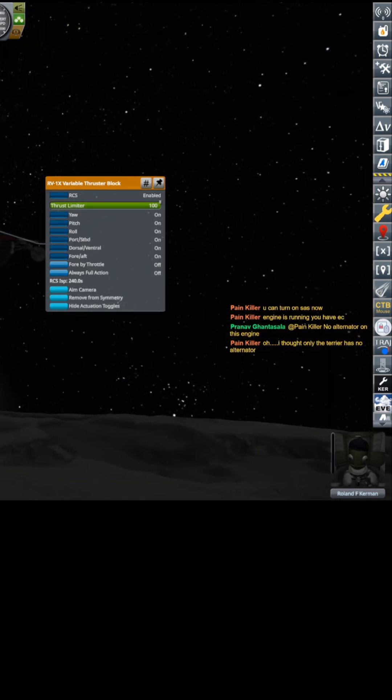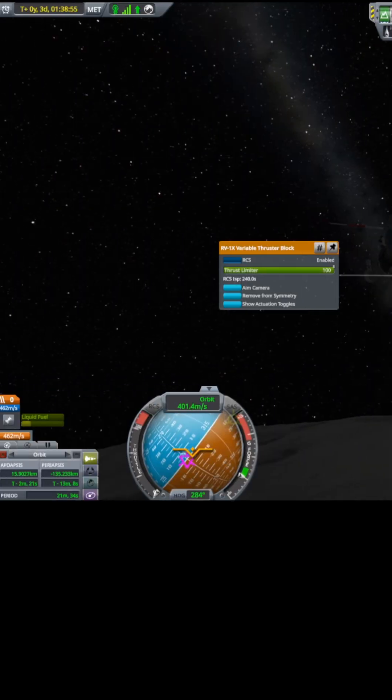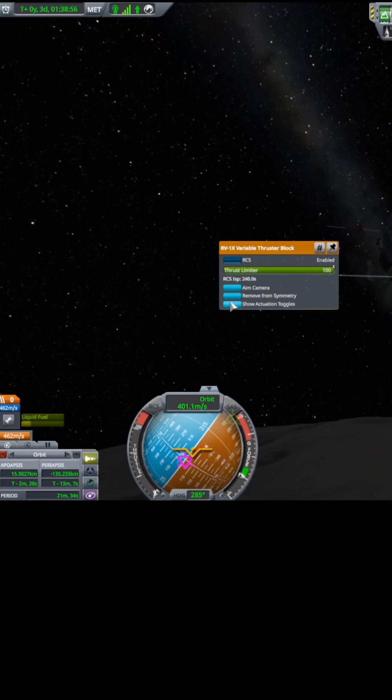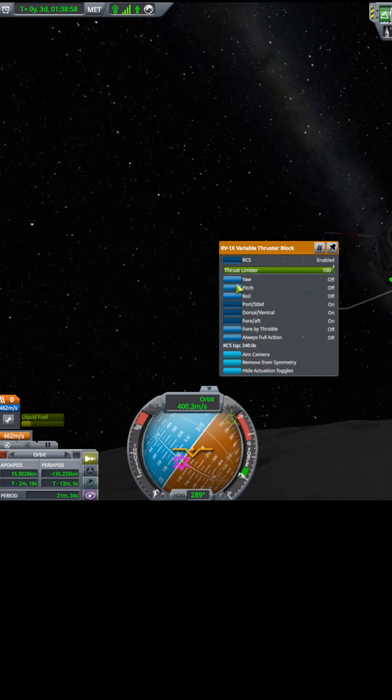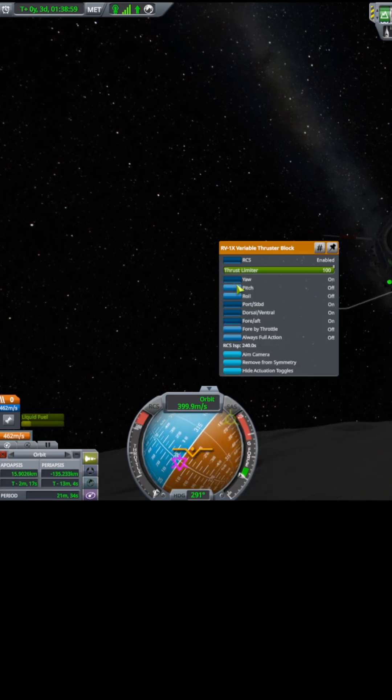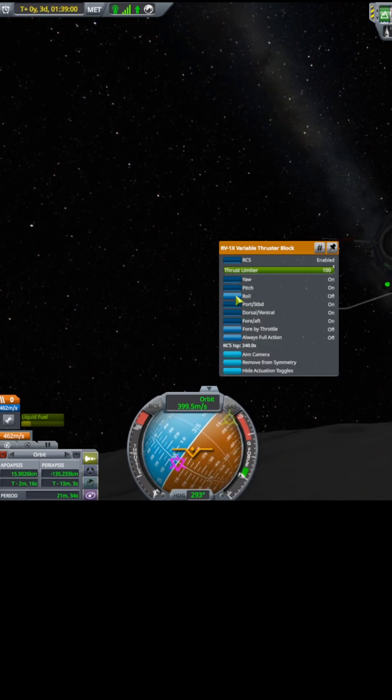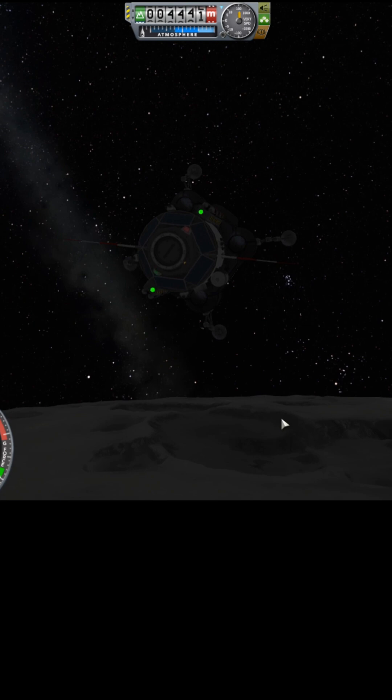And I didn't have RCS because I have that yaw, pitch, and roll disabled.